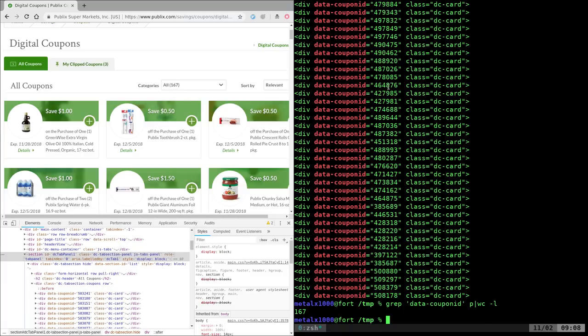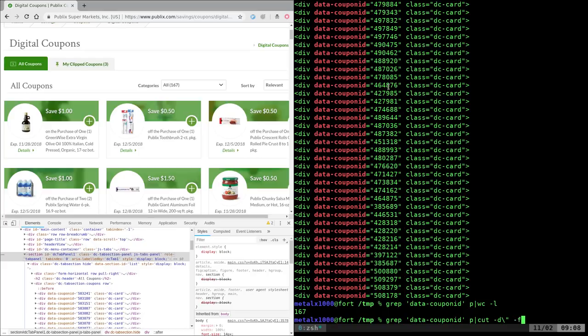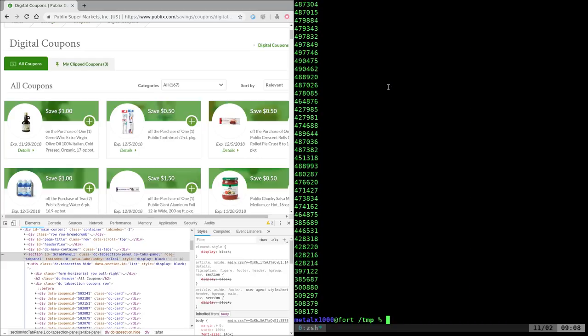Now we just need to cut that. So we'll get rid of our WC command for counting, and just say cut with a delimiter of quotation mark, field 2. There are all our numbers.